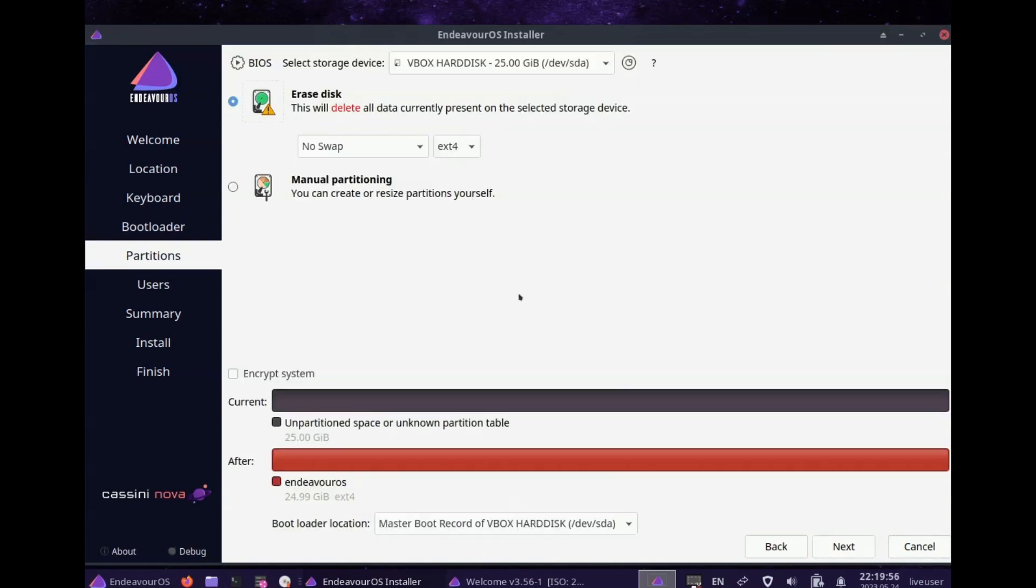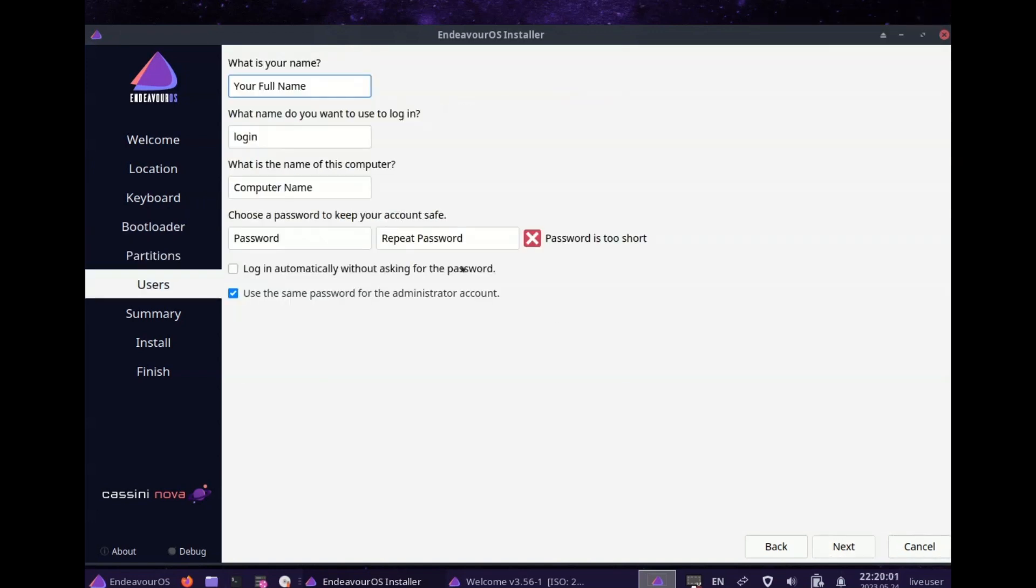LXDE and also the i3 Window Manager. There are also 5 community editions available which offer Sway, Qtile, BSPWM, OpenBox and Worm.